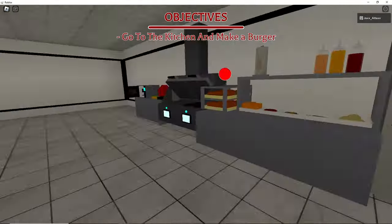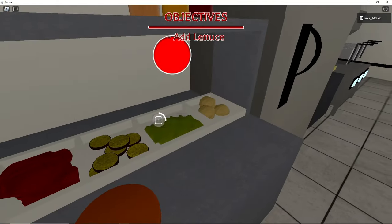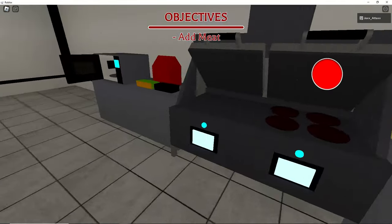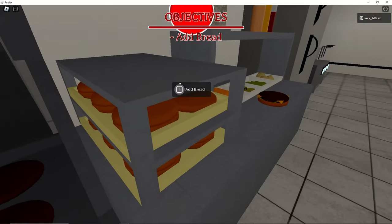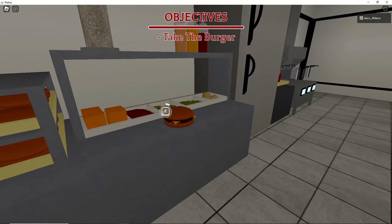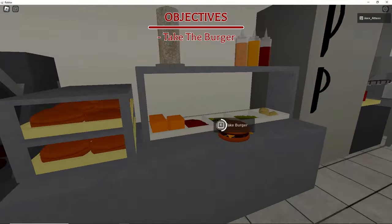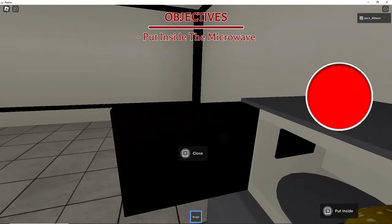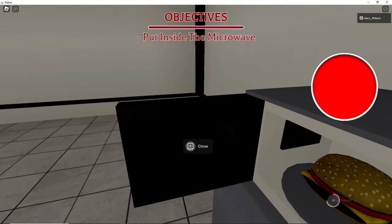Make a burger. Bread lettuce cheese with a bun okay. I mean meat. Take this put it in the microwave for how long? I don't know, a minute.